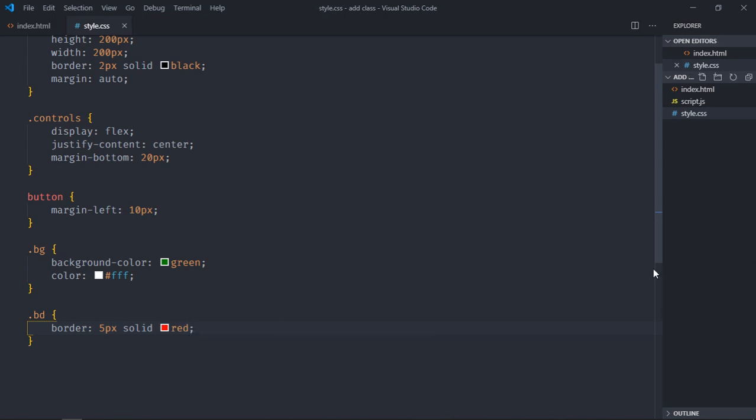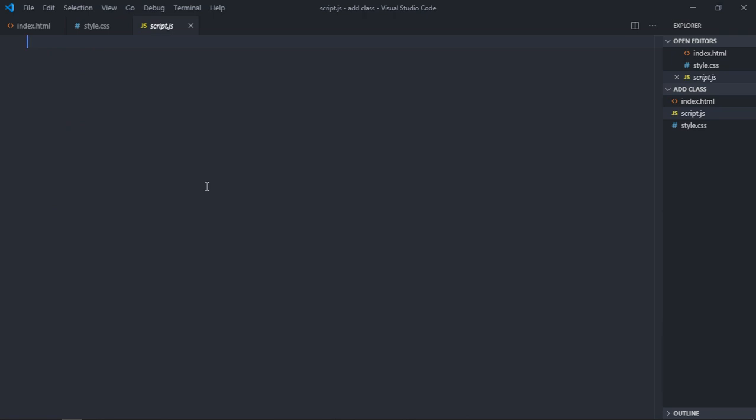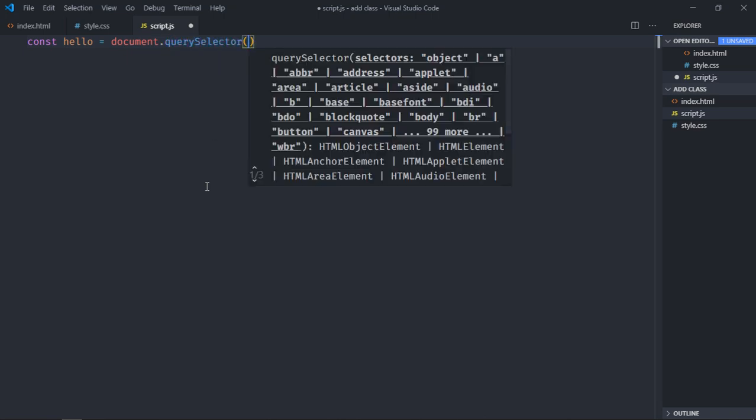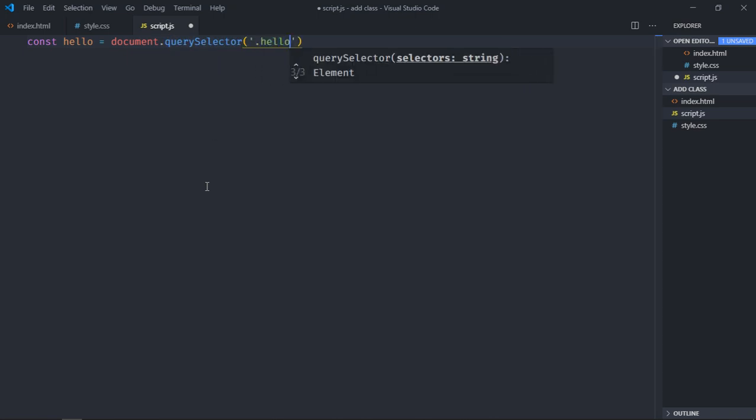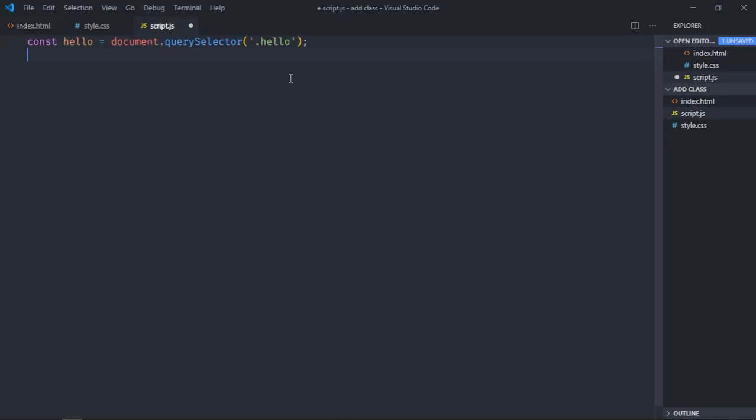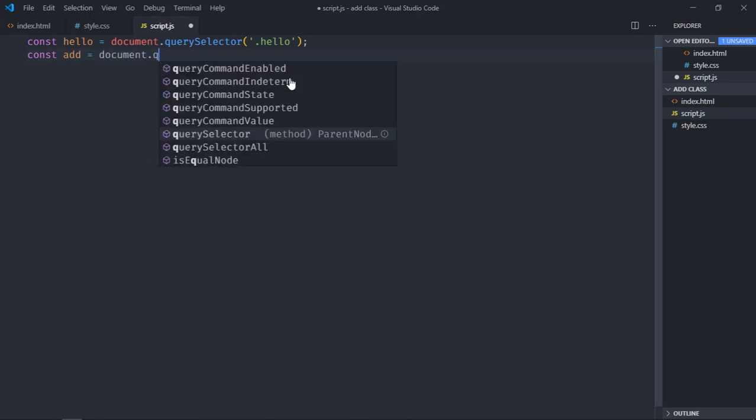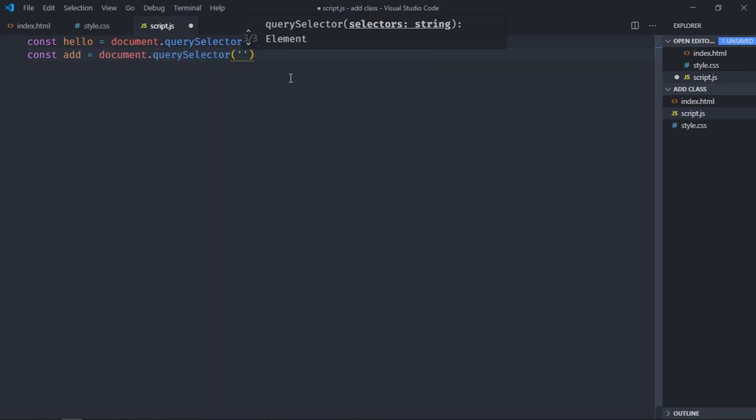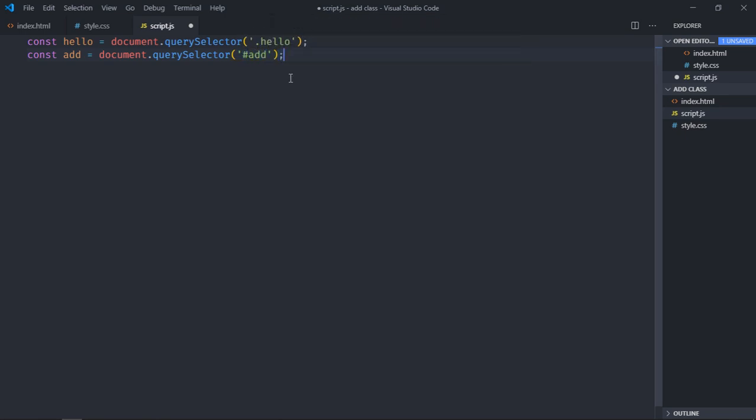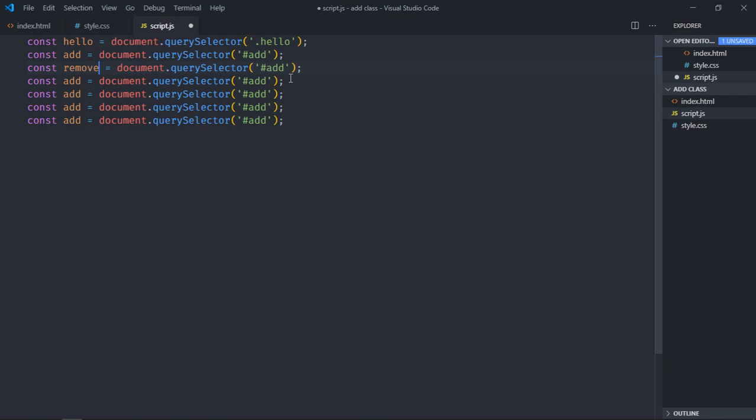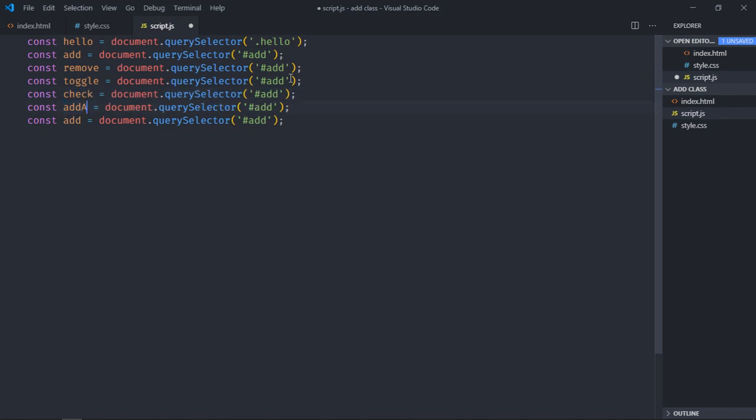Now it's time to work on the script file, so just open it. First of all, we will select the div, so it will be document.querySelector, and it got a class of hello. Now we need to select all these button elements so that we can add event listener. So let's make it add, so document.querySelector. So it has the id of add, just copy it and paste it here. Make it remove, make it toggle, make it check, make it add all, make it remove all.